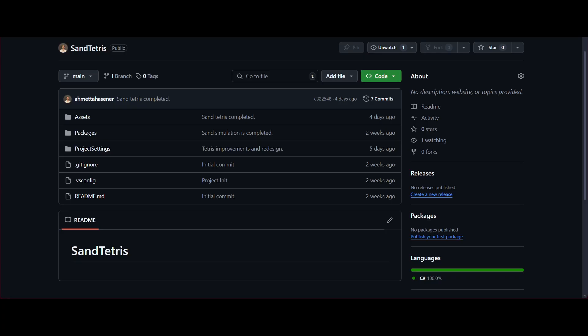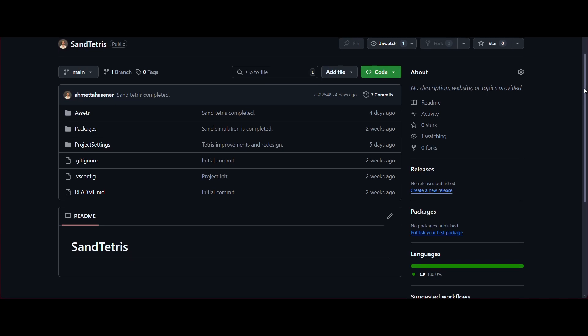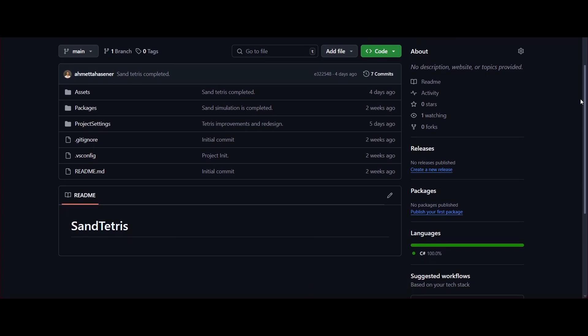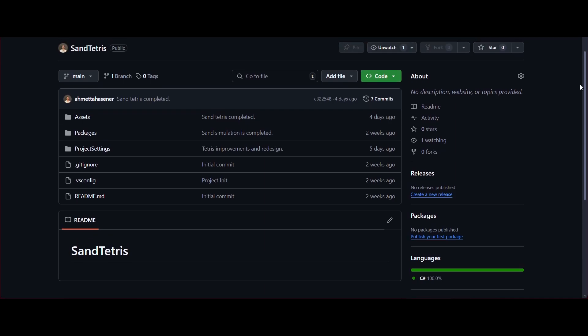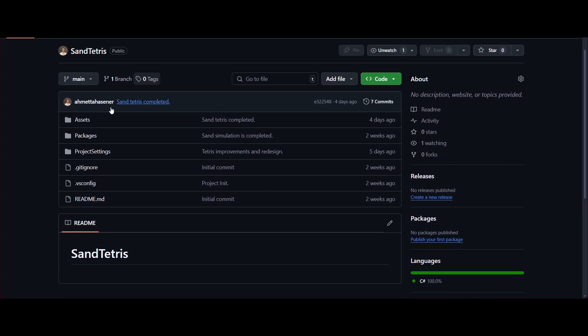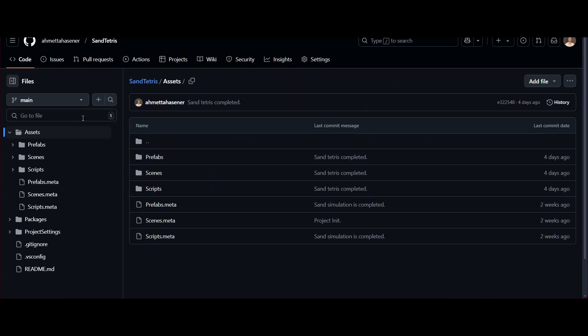If you want to try Sand Tetris for yourself, or dive into the code, you can find the project on my GitHub. The link's in the description below. Feel free to explore, play, or even contribute. Because who knows, maybe your idea could make this game even better.